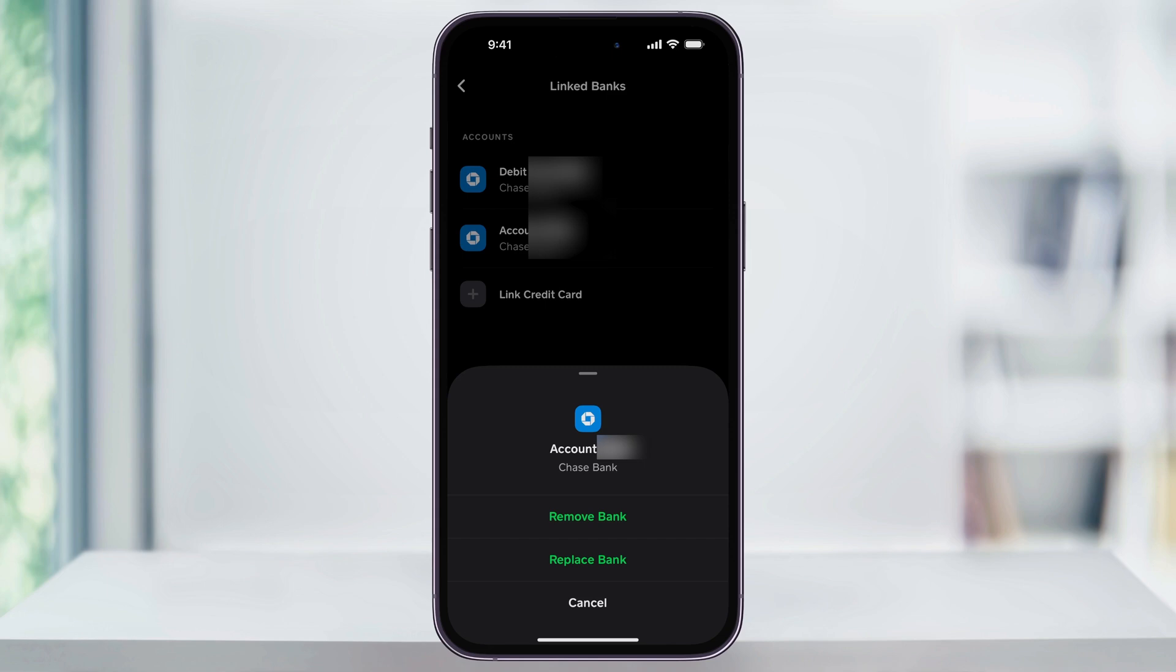If you're looking to just switch your account, you can use replace bank here and then just easily attach a new one. But if you want to remove it completely, choose remove bank.